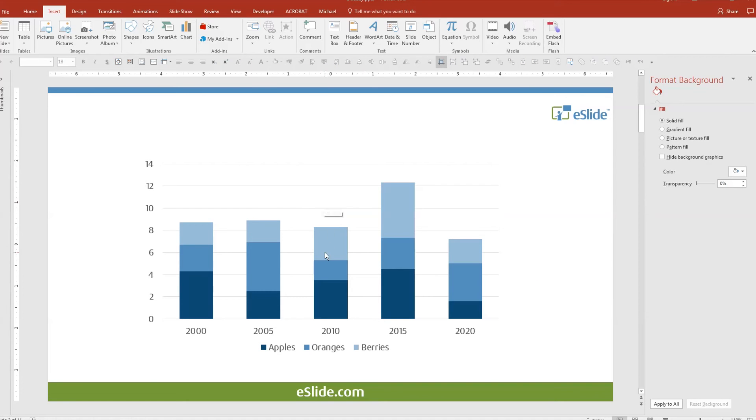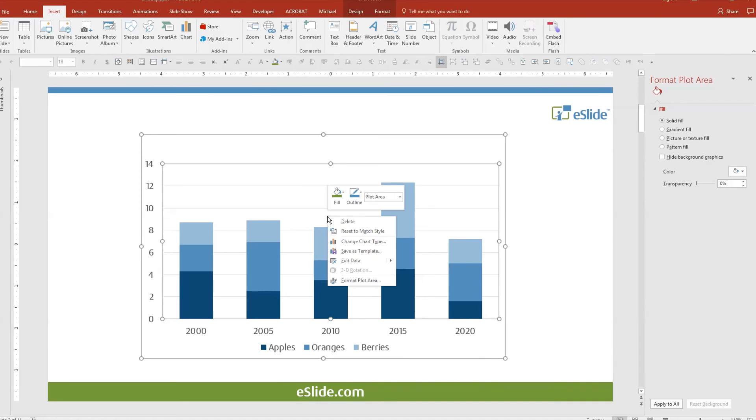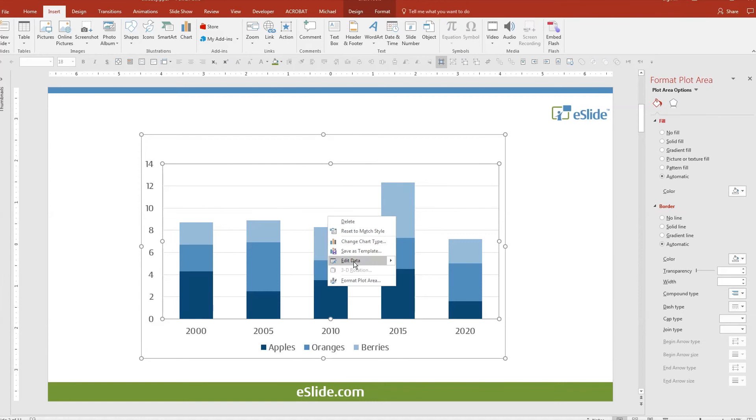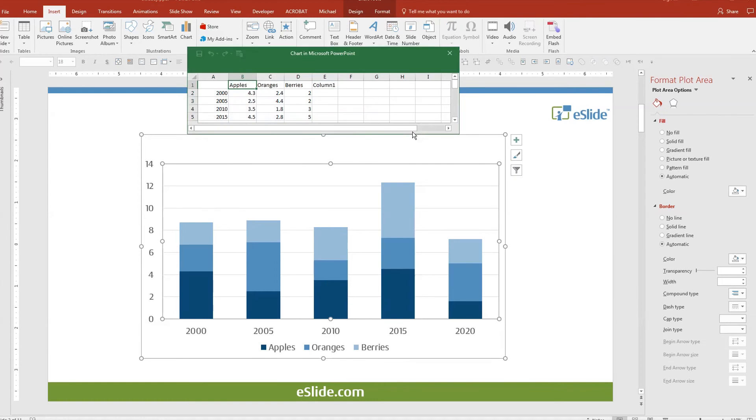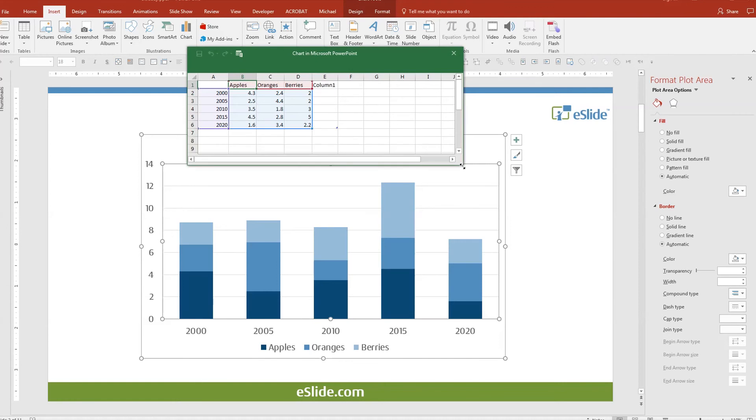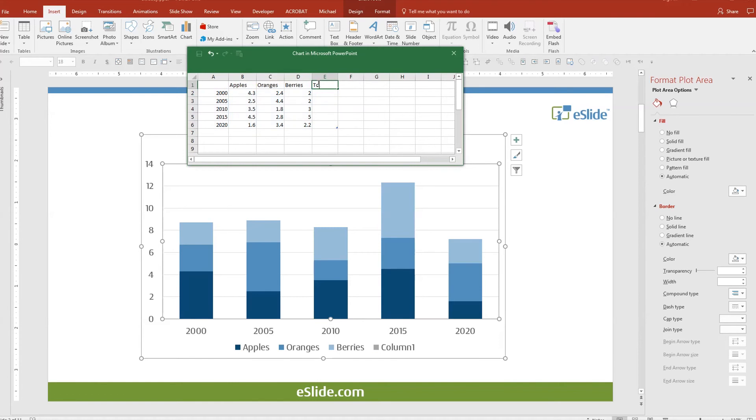Basically what we are doing is adding a new data series to the chart. First you want to right click and open up your data sheet. Then grab the handy little tool here, add a new column, and let's call it total.